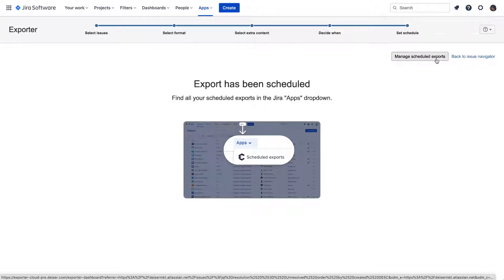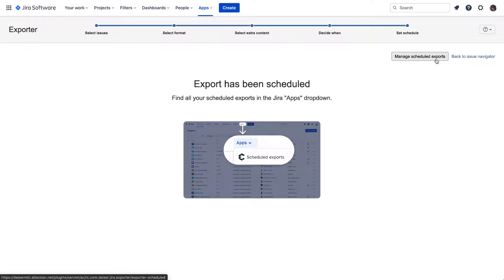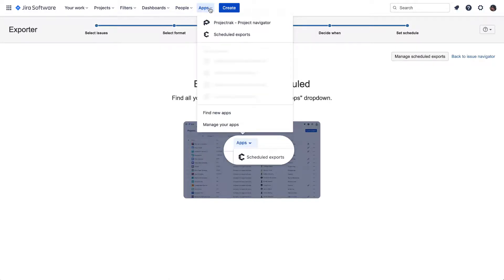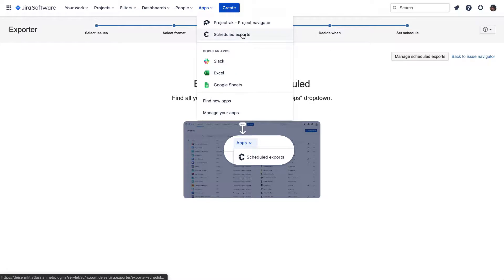From this screen, you can choose from two options: Go back to the Issue Navigator or access the screen to Manage your Scheduled Exports, which is available from our current view or from the Apps drop-down menu placed in the Jira Cloud main menu. There, you'll see the Scheduled Exports option. Let's click on it.